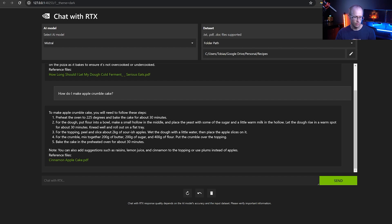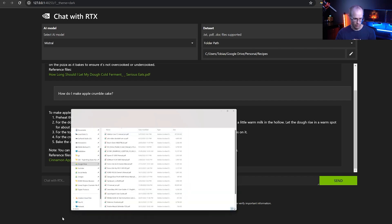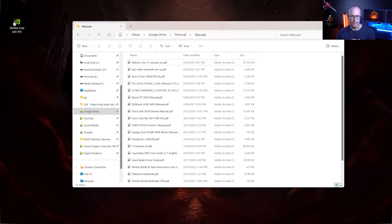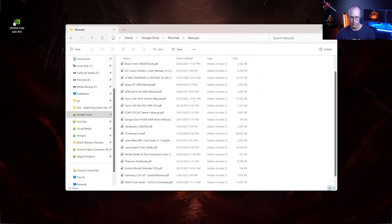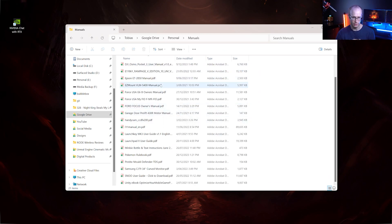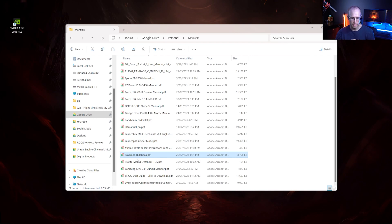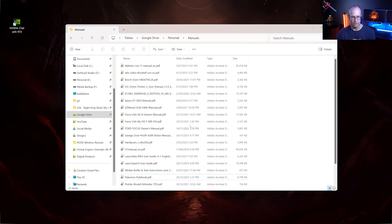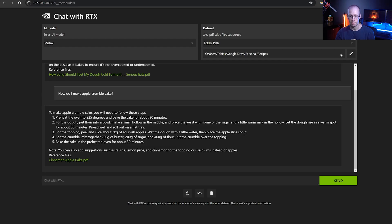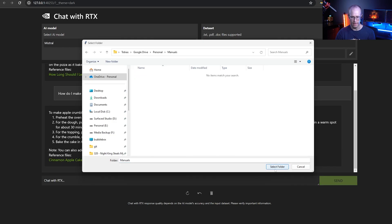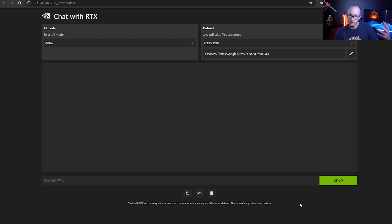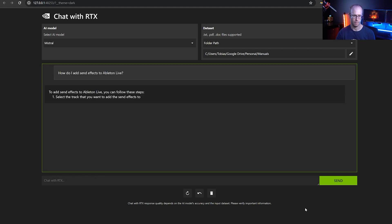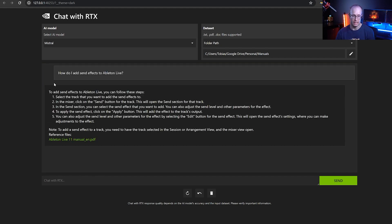Now, one thing that I found super useful, personally, is I actually have a folder on my computer that contains manuals I've downloaded for Ableton, for our ovens, for all sorts of different bits and pieces, software pieces. There's a Pokemon rule book. And whenever I need to look something up, it's a bit of digging through it. So what I've done, I've changed my data set over to manuals, select that folder instead. And now I can actually ask it specific things around any of the manuals that were in those folders. For example, how do I add send effects to Ableton Live? And it's pulled this information straight out of that manual.